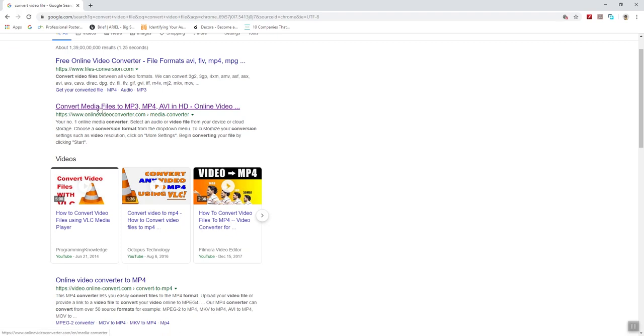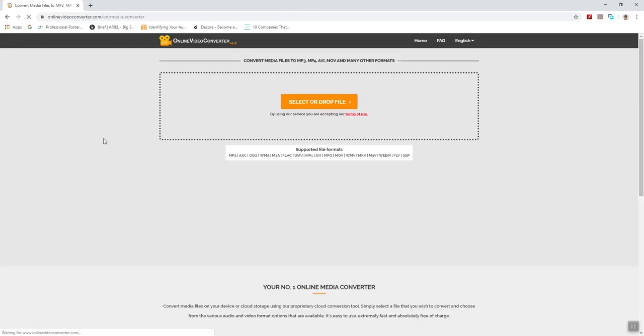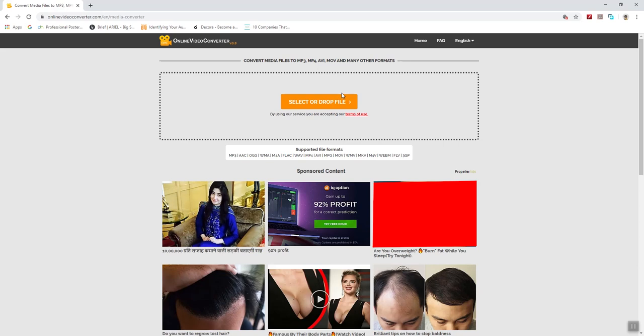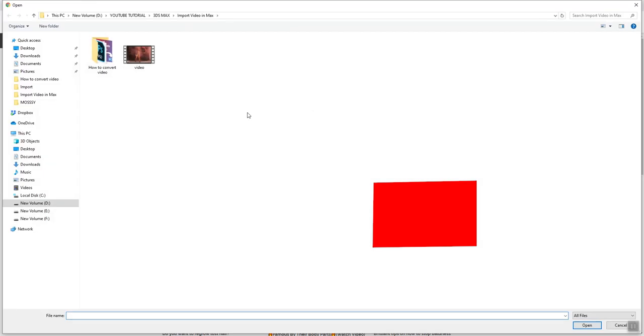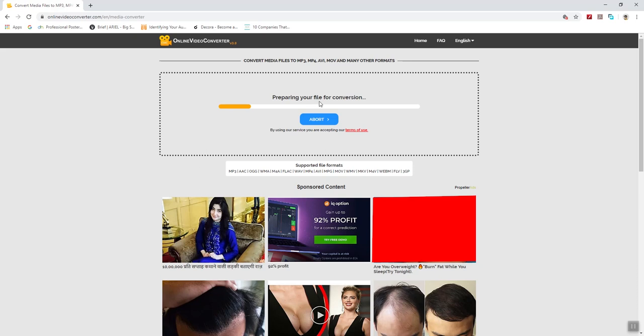Here is the second link that I often use, that is online video converter dot com. So I will click on this. Now it's saying select or drop file. I will choose this file. Now it's preparing your file for conversion.